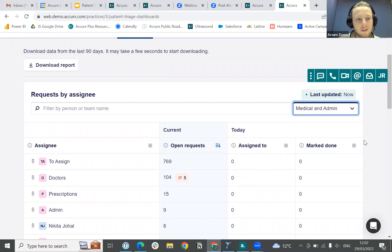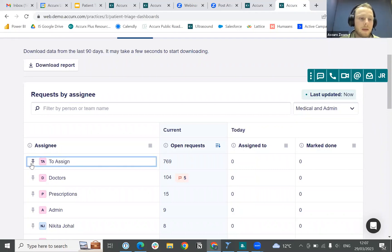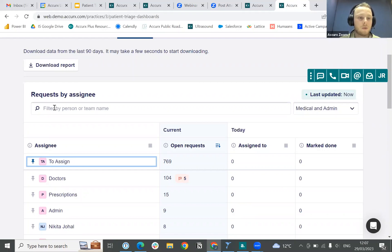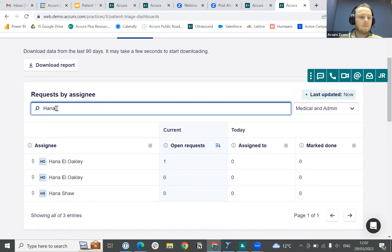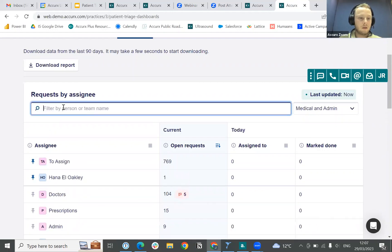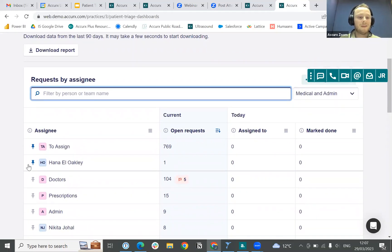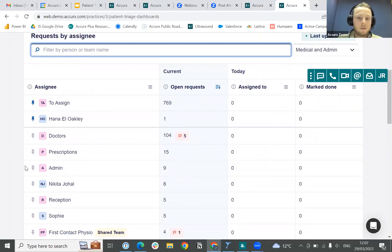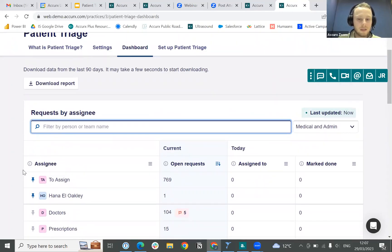You can also pin anything you want, so if you're always wanting to look at a particular colleague and make sure their capacity is showing, you can search them, just hit the pin, and then on your default view they will always show there. Really pleased to have rolled out this new Live Assign Dashboard.